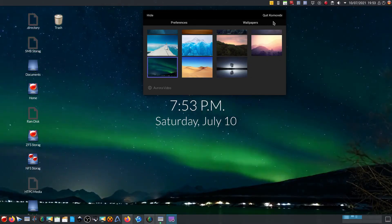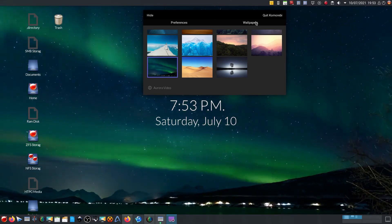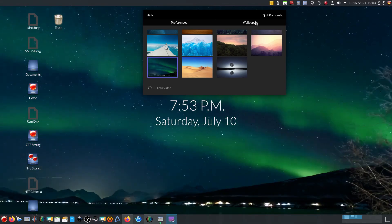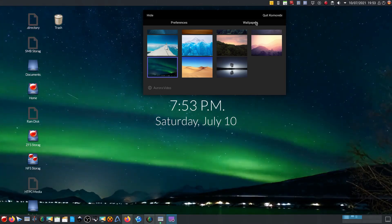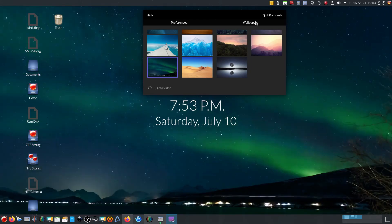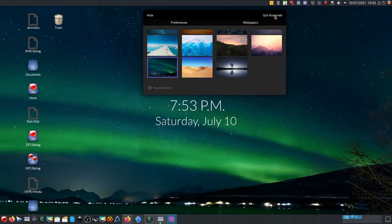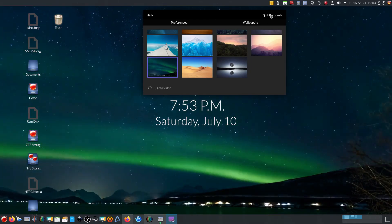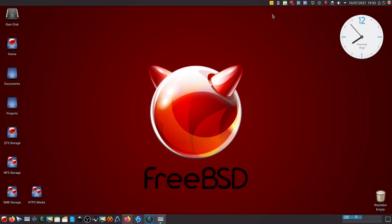I know you can get moving wallpaper done other ways, and even KDE has some animated wallpaper options. But this is very nice and it's just another way of doing it. It's nice to see a Linux one ported over to FreeBSD. Anyway, thanks for watching, catch you next time.